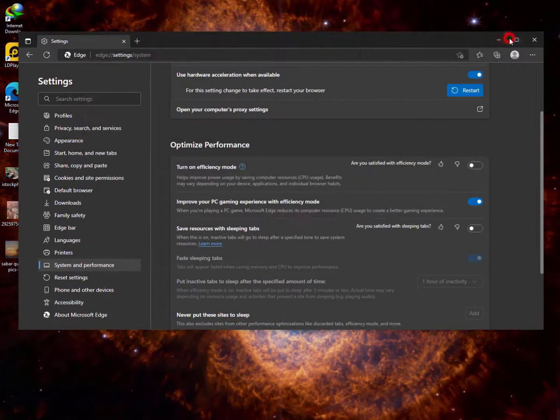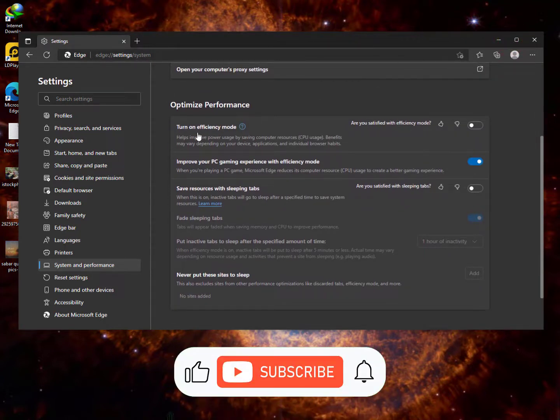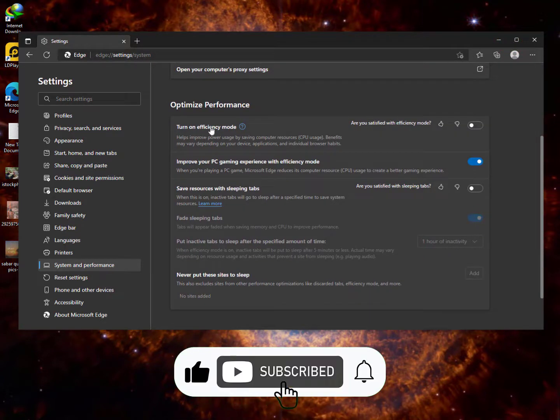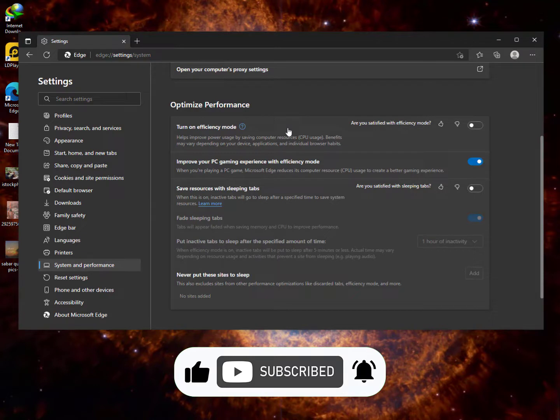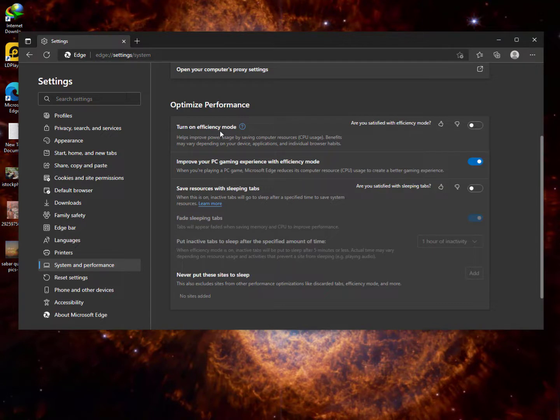Now here is the main setting: Optimize Performance. This will save your CPU performance, battery, and will increase the performance of your web browser, Microsoft Edge. Turn on efficiency mode - when you turn this option on it helps improve power usage by saving computer resource CPU usage.